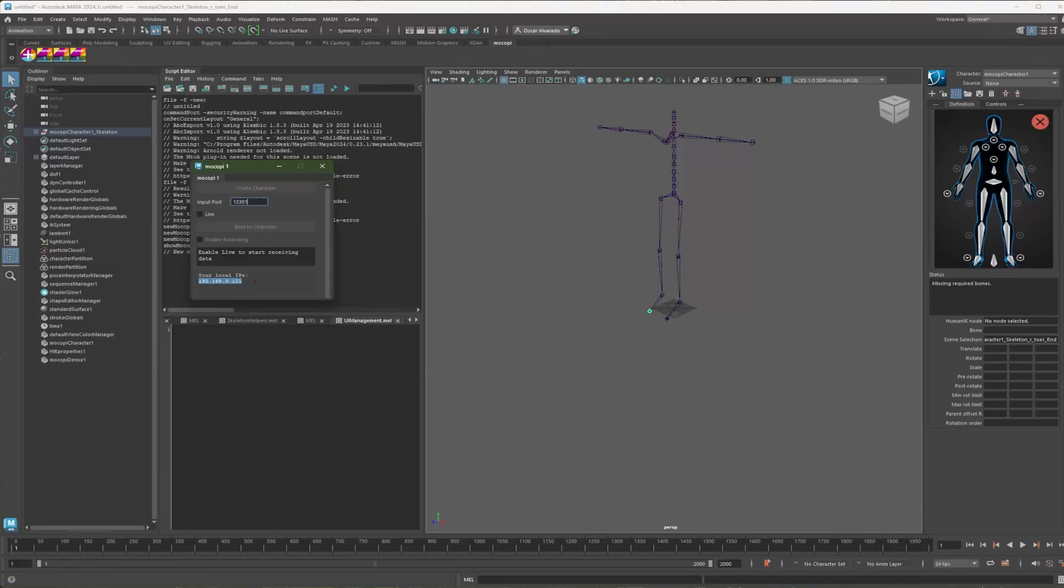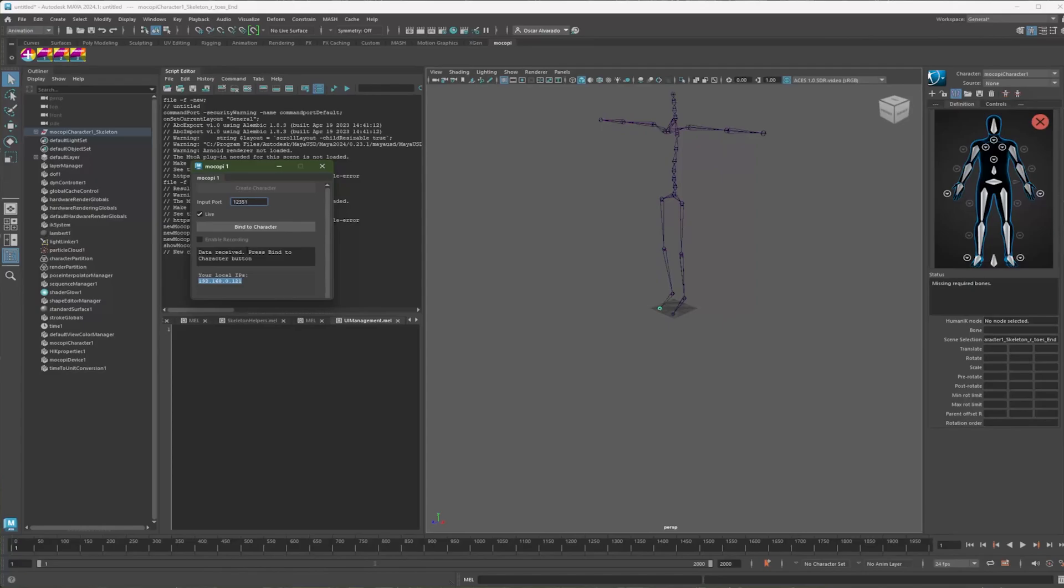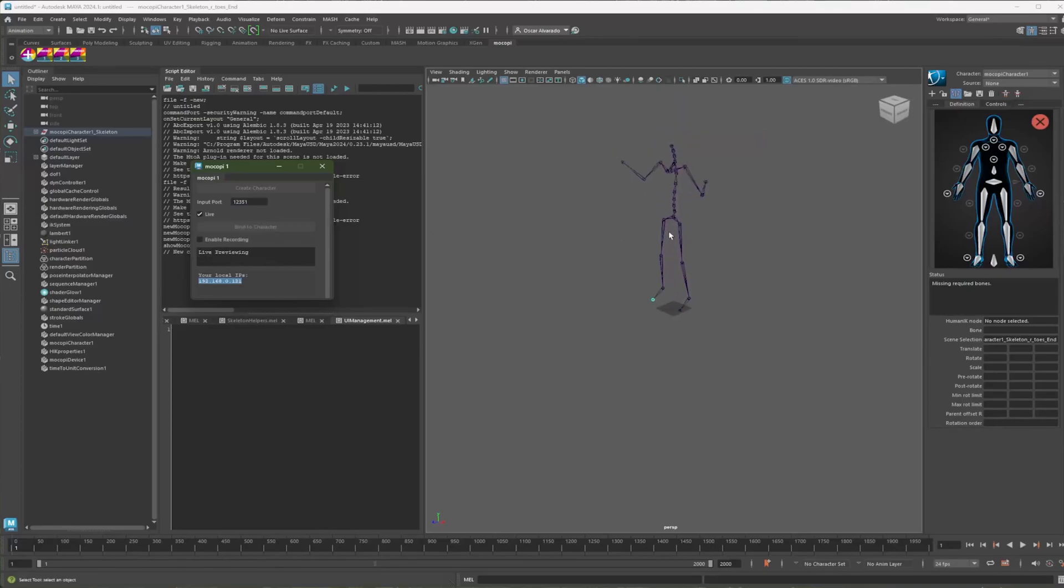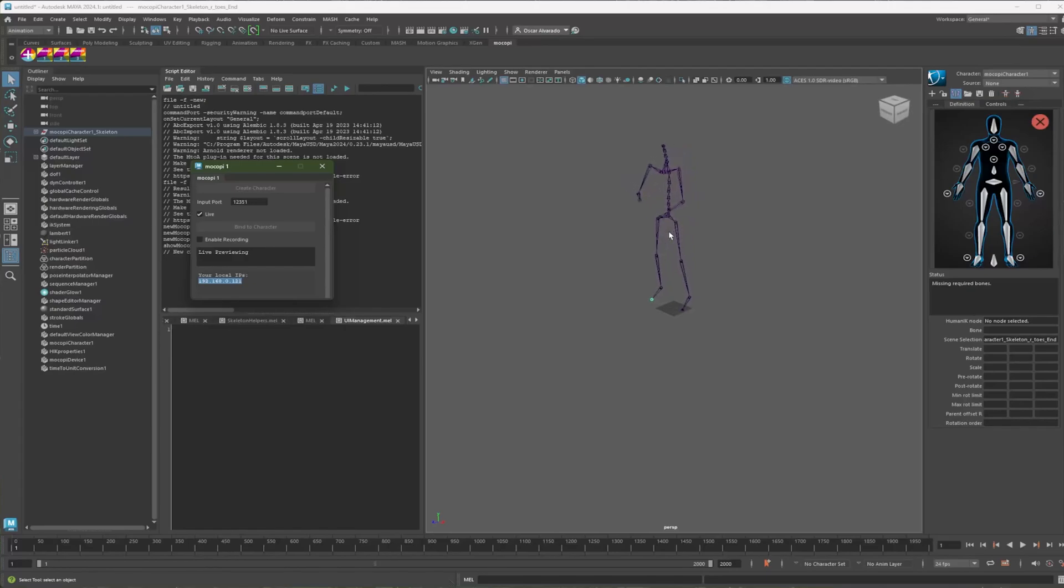With that said, hit Live. And then it says here, Awaiting Skeleton Definition. So now you can start your stream on the app. And so once you start your stream, you'll see here it says data received. So we can press this bind to character button. And you can see now that I am doing the live motion in Maya.